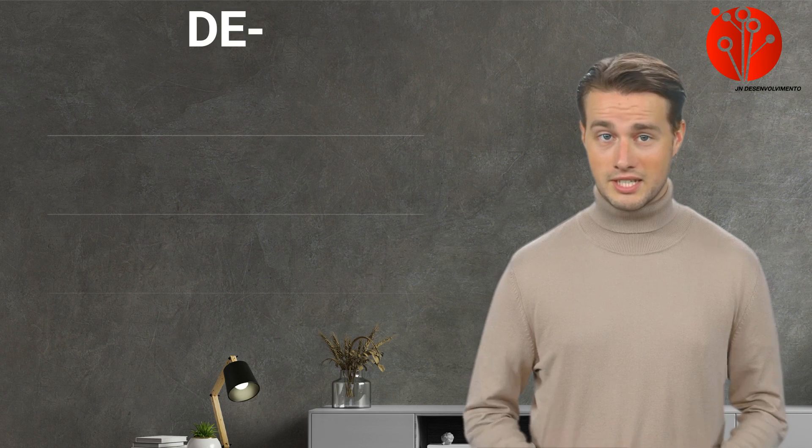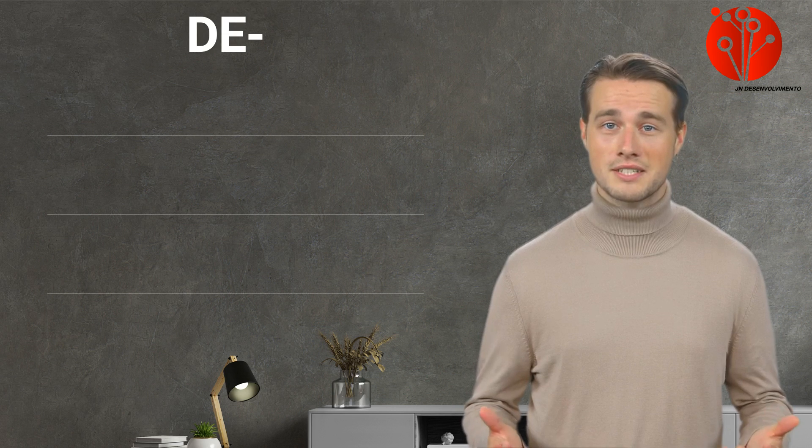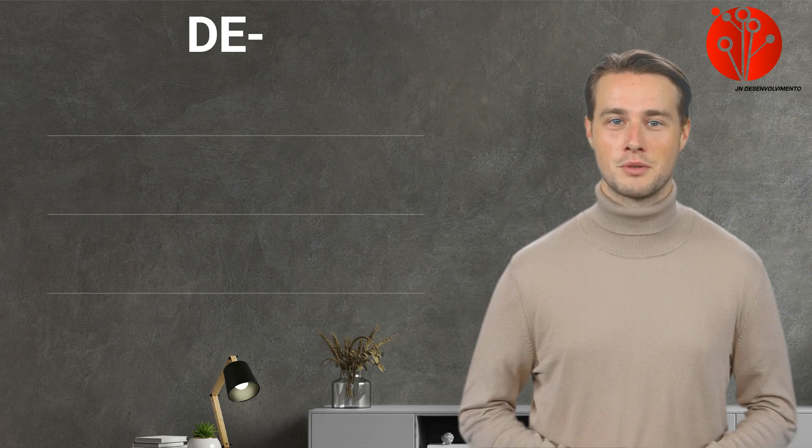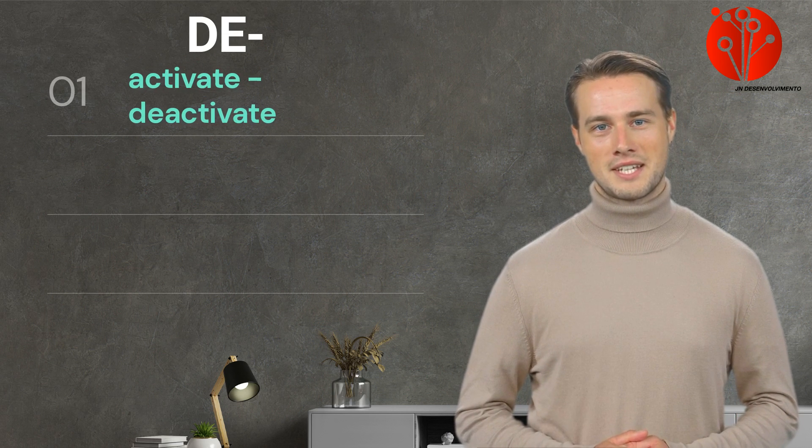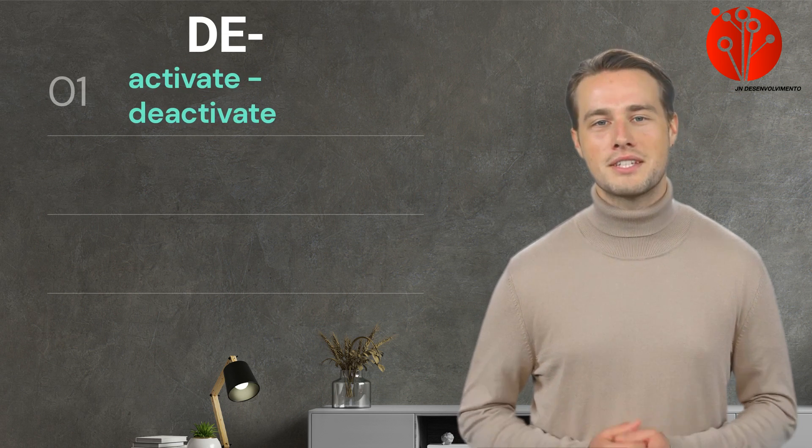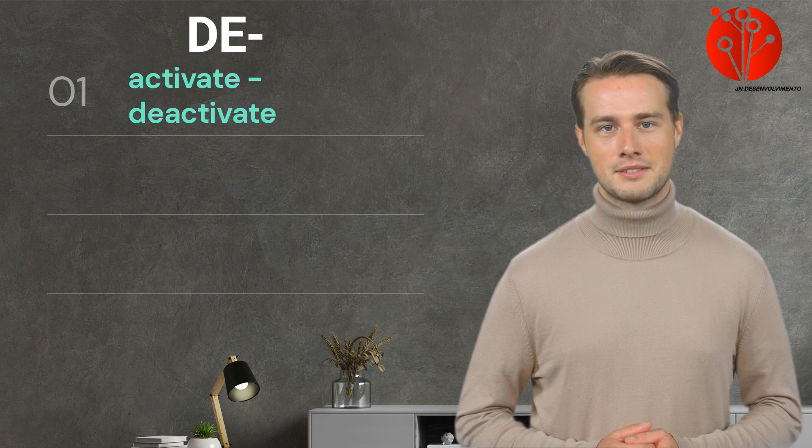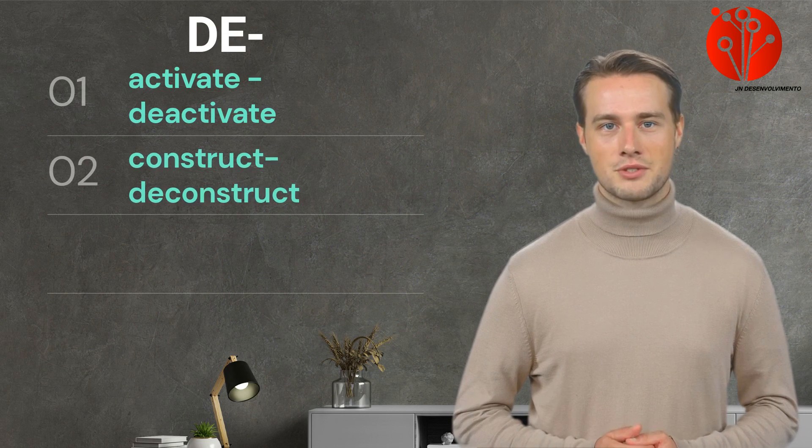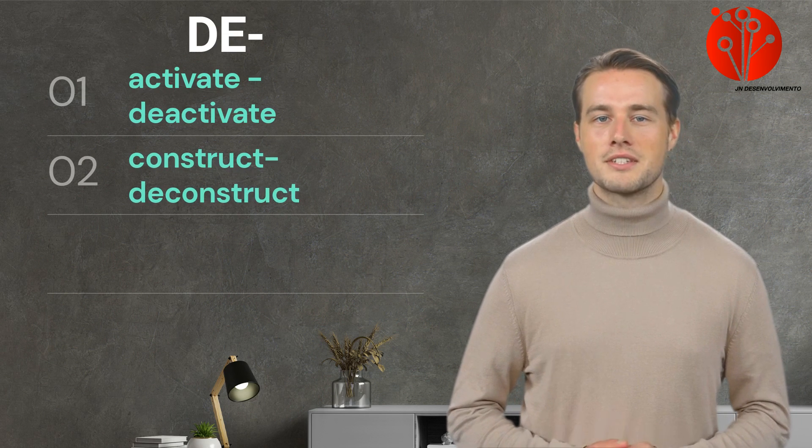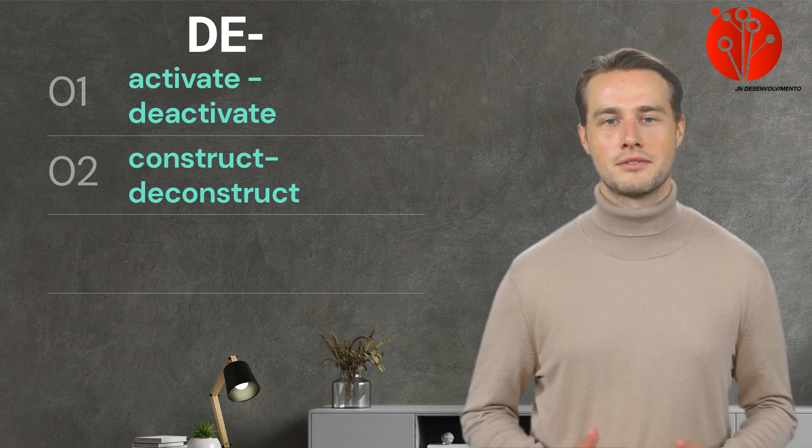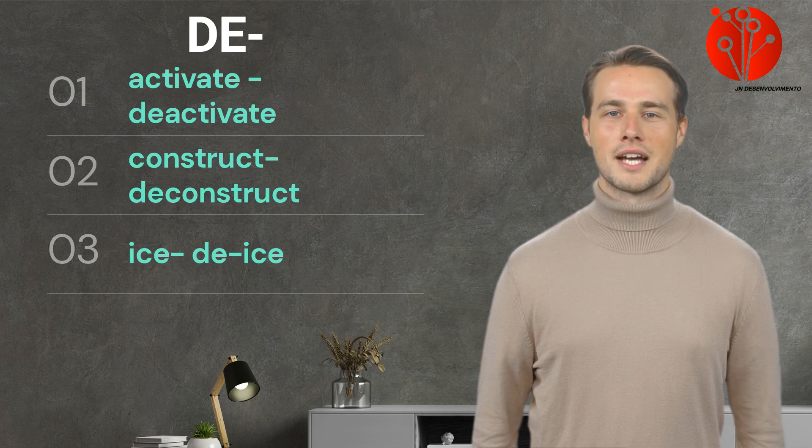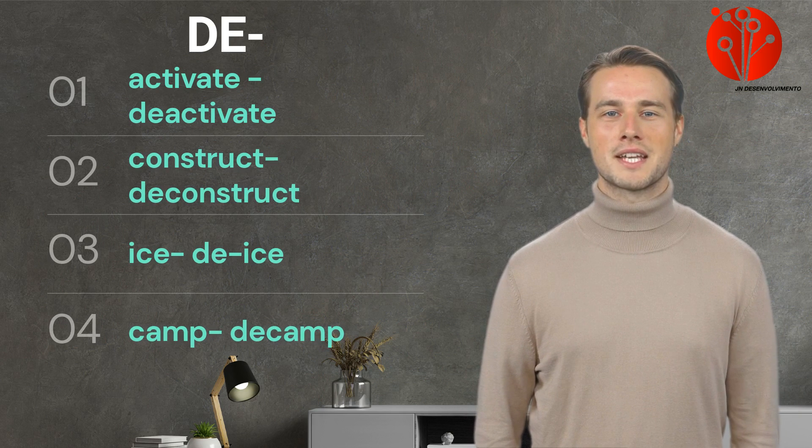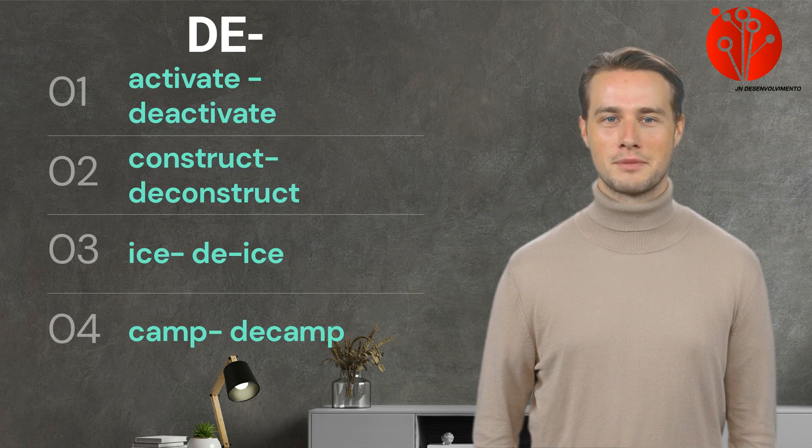And the last one, DE, suggests a removal, reversal, or reduction. For instance, activate becomes deactivate. Second, construct becomes deconstruct. Third, ice becomes de-ice. And the last one, camp becomes decamp.